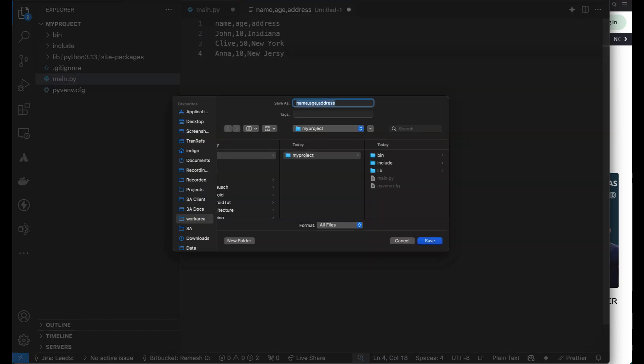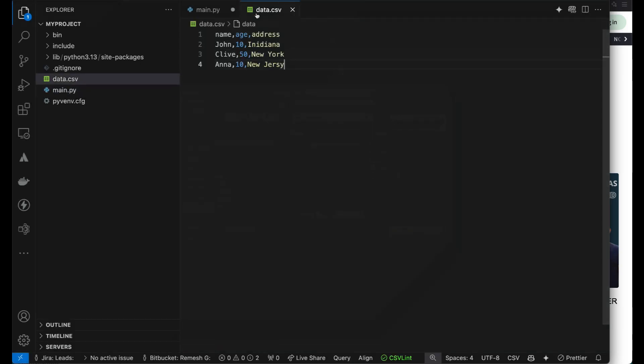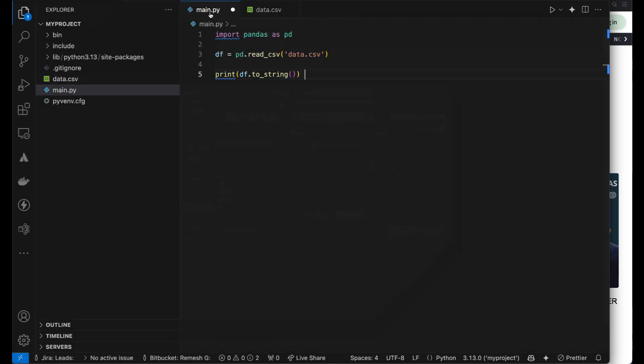Now we have got this file and we will save this as data.csv. We use data.csv because we called it data.csv here. Now we will try running this.